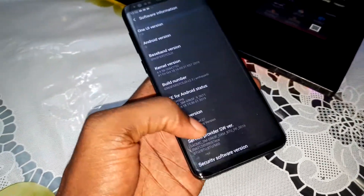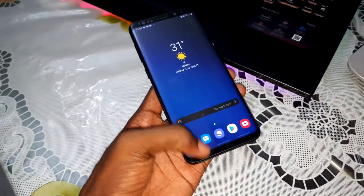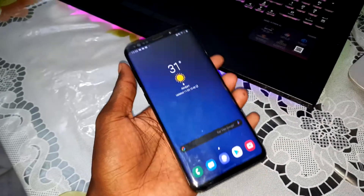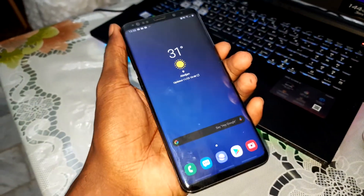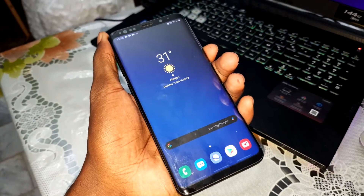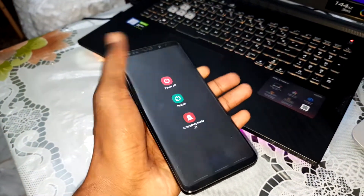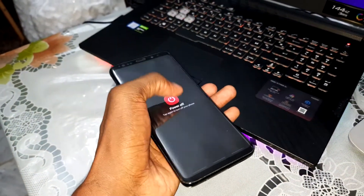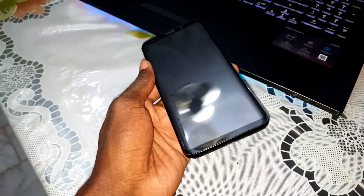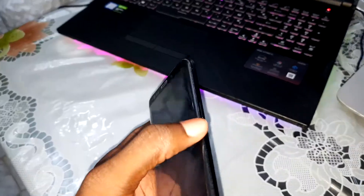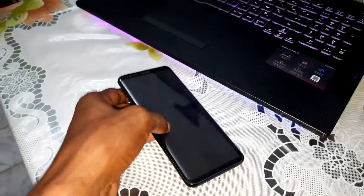Now let's do this. Make sure that you have charged your phone. Now you can turn off your phone and get ready. You need to install TWRP, and once it's done, hold the Bixby button, volume up, and power button at the same time. Follow me.